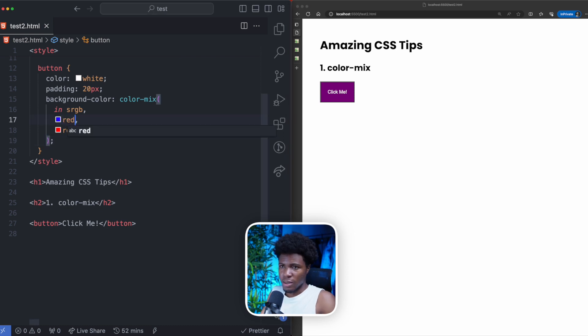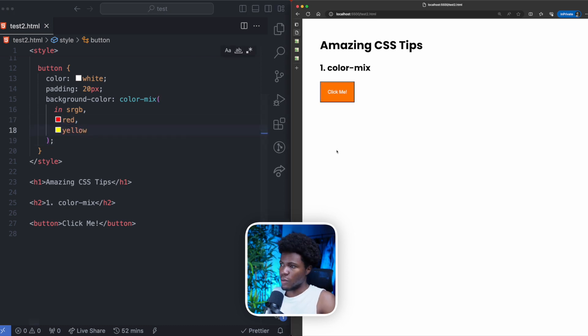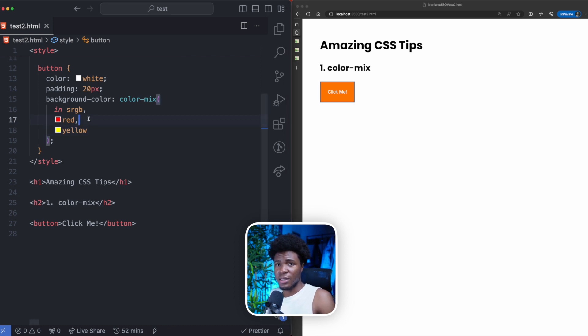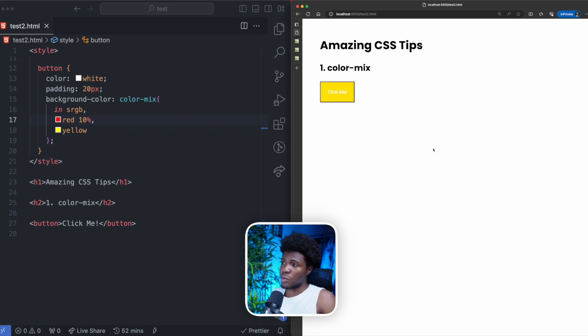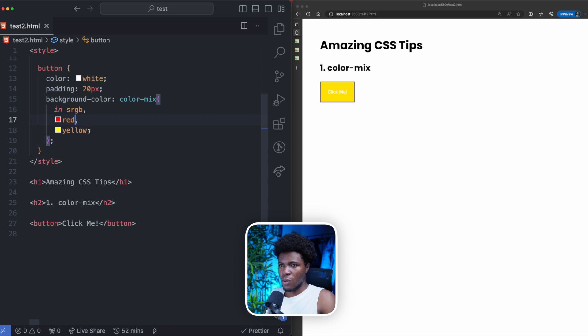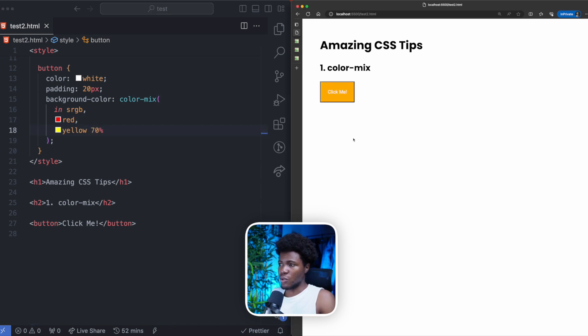You can also mix red and yellow which is going to be orange. You can also specify the percentage of one color in the mix. For example, you can say I want a red of 10% which means the yellow is going to be 90%. You can say I want a yellow of 70% which means the red is going to be 30%.